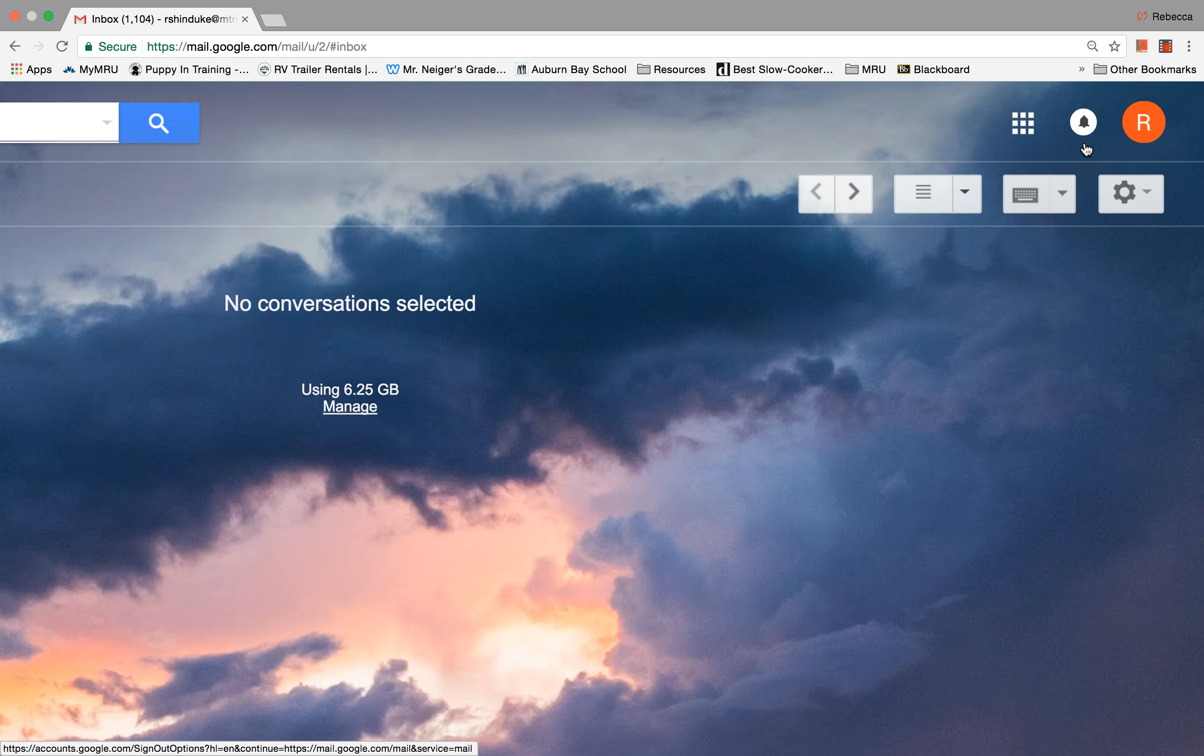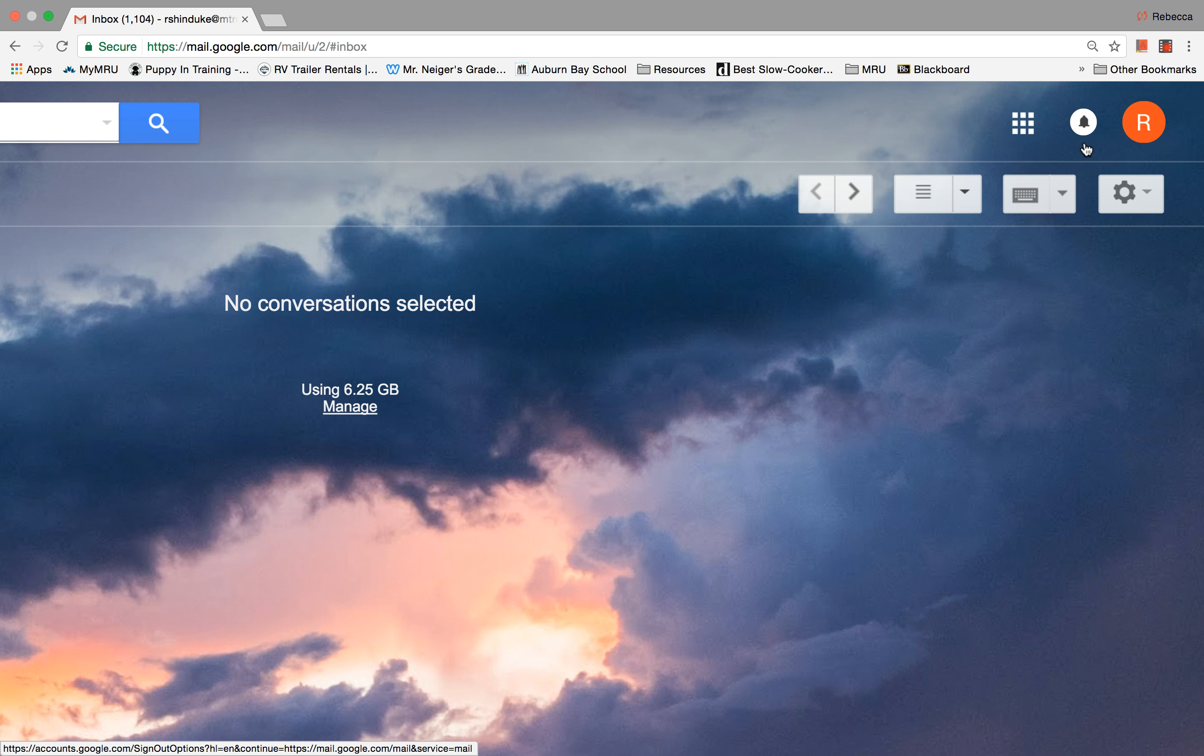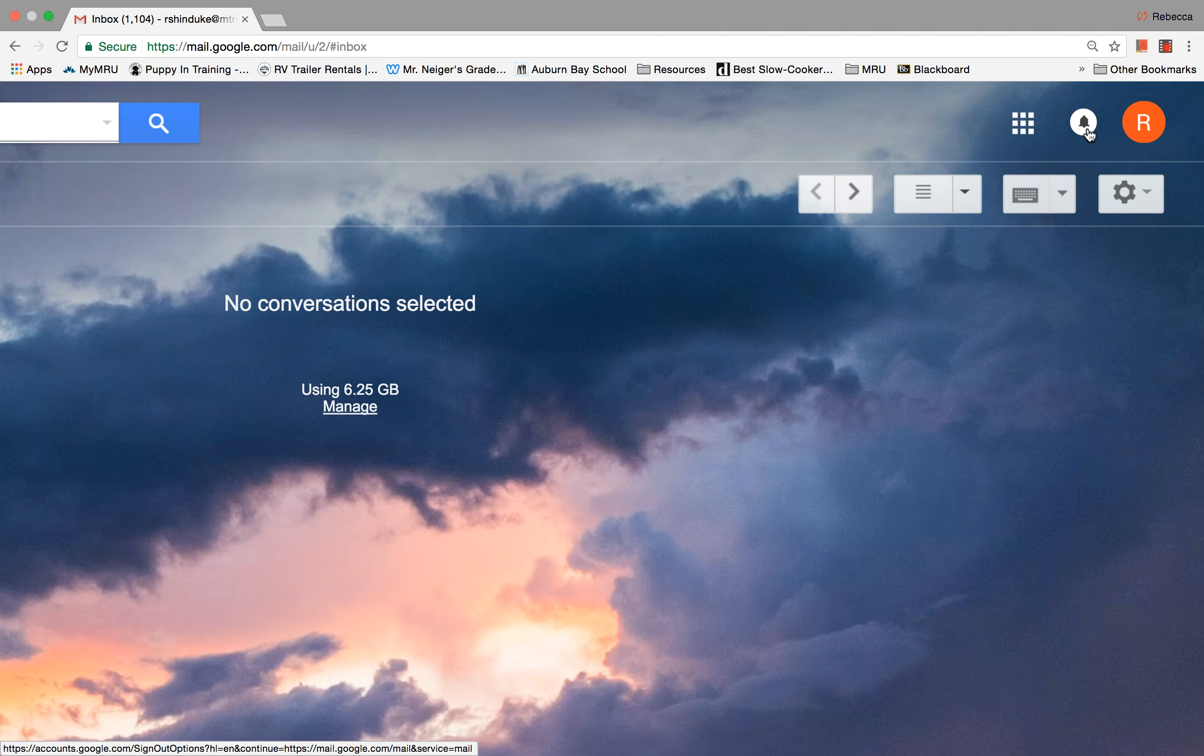But currently Mount Royal, your Mount Royal email account is not registered as a Google Plus account. So this bell you don't ever have to worry about.